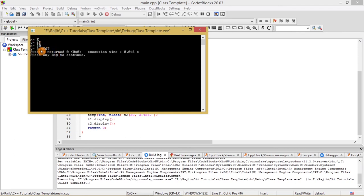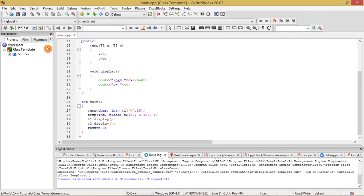I hope the concept of class template with multiple parameters used for generic programming in C++ is made clear to you. Still, if you have any doubts and queries in your mind, you can post your doubts and queries in the comment section below so that I can address them.